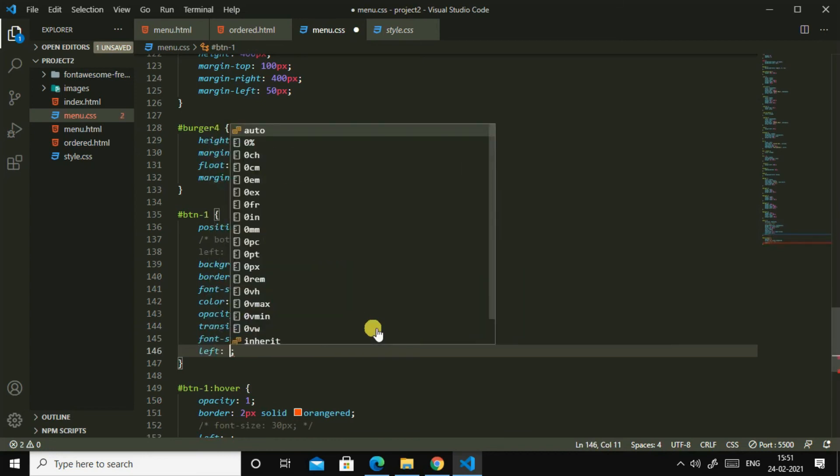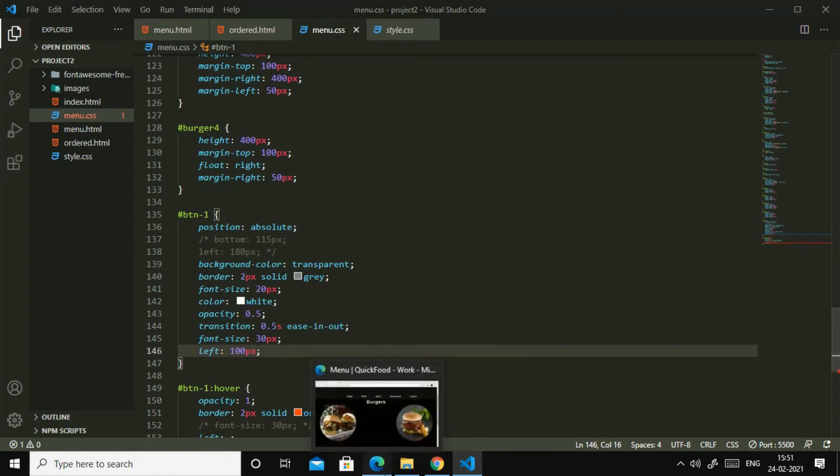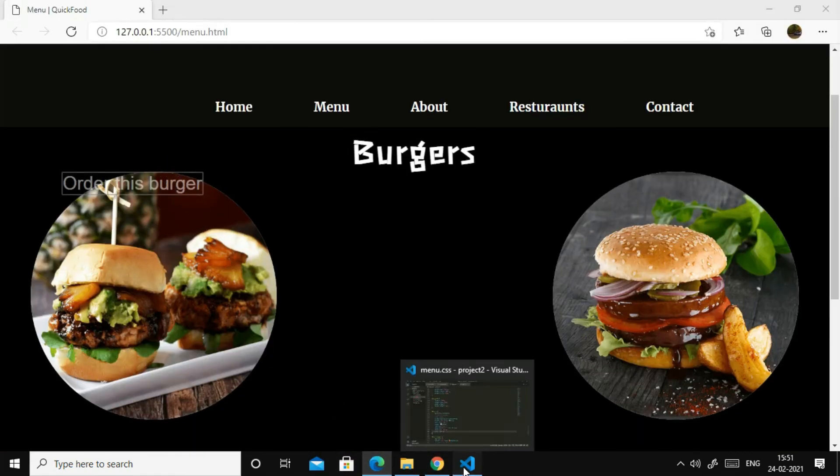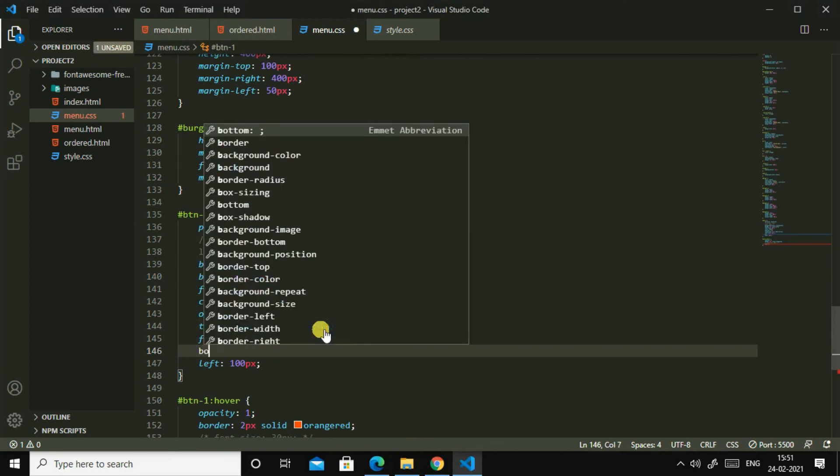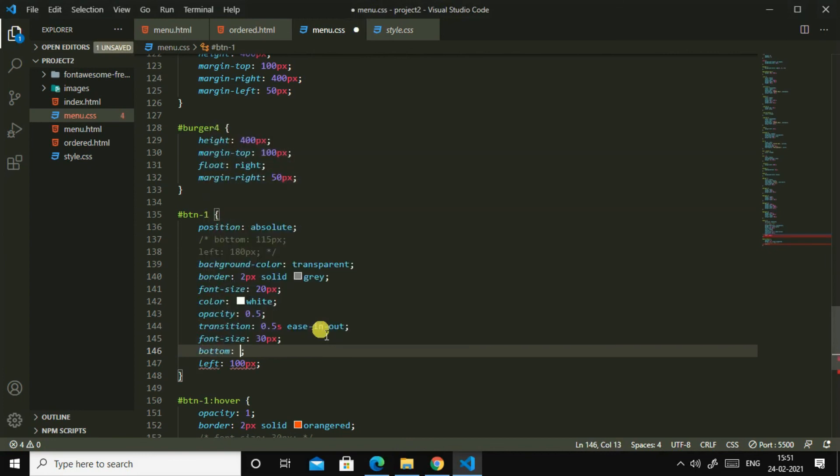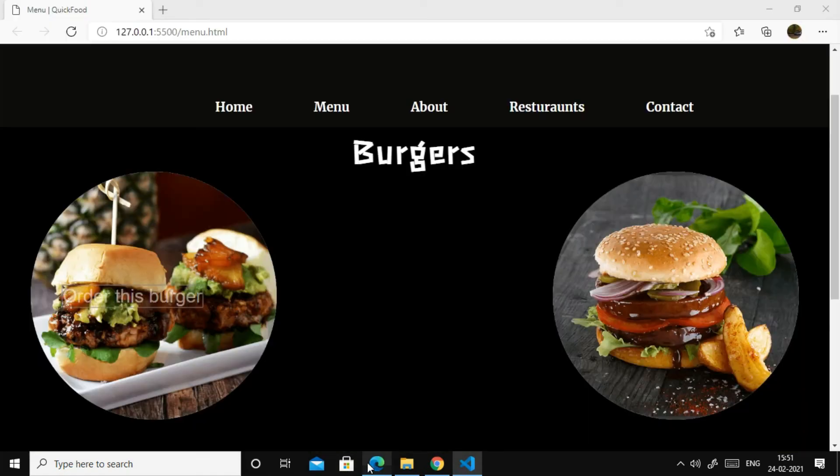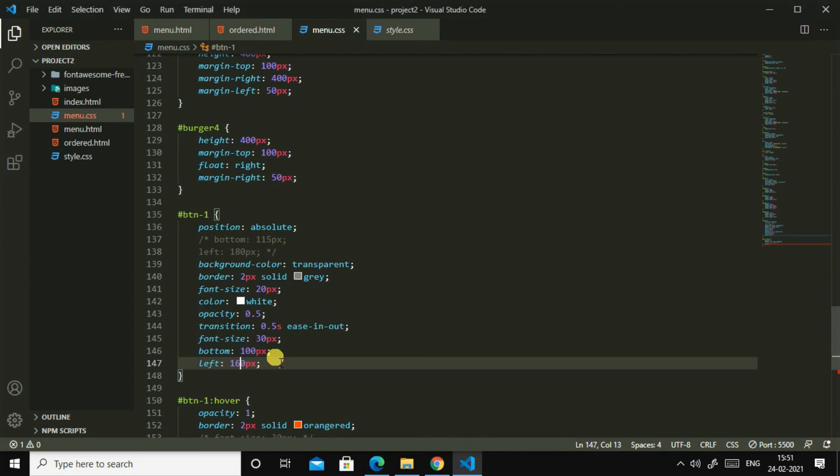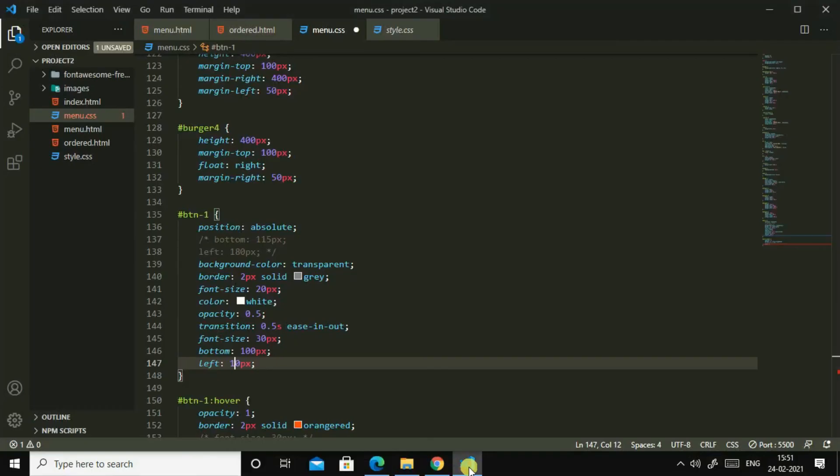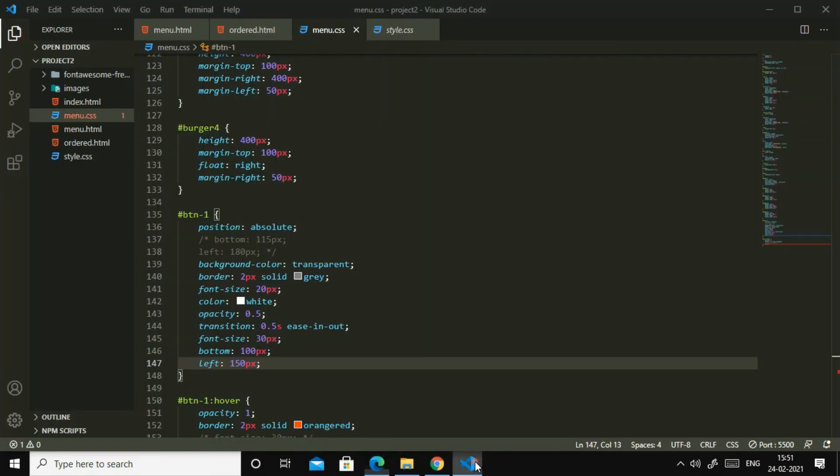100 pixels. How? Bottom, bottom. Then let us see. 160 pixels, 155 pixels, 150 pixels. Or else let us try 140.